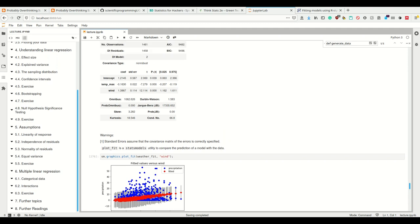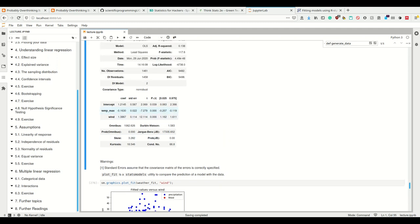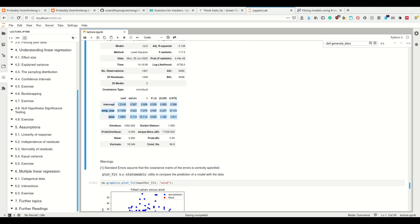How does this look under the hood? Under the hood, statsmodels creates design matrices using Patsy. In our first example we had a 100 by 2 design matrix, and if we now have two predictors, we simply have a 100 by 3 design matrix, such that we have now a new column which gives us values for a new predictor.